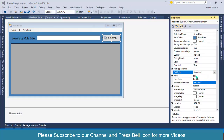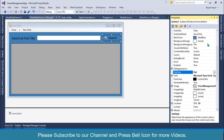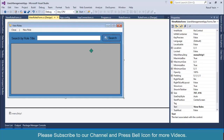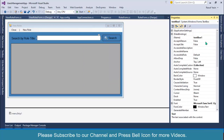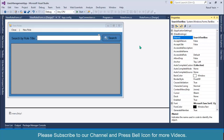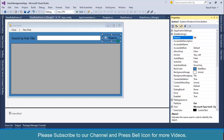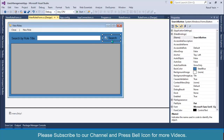I'll also change the background color of this button. First I'll change FlatStyle to Flat — it's looking better. Then I'll right-click Properties and change the name of this TextBox to 'search_text_box' and set the name of this button as 'search_button'.